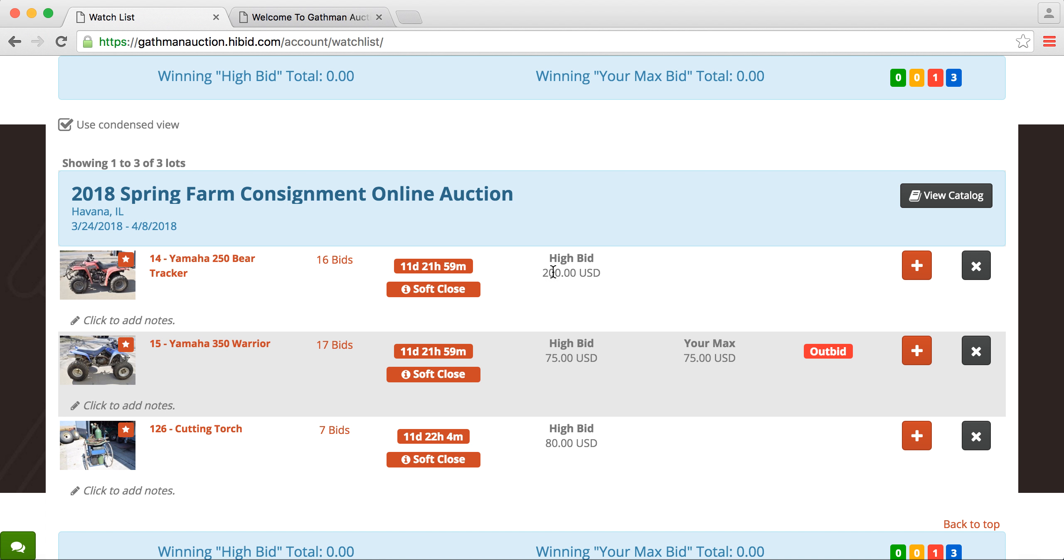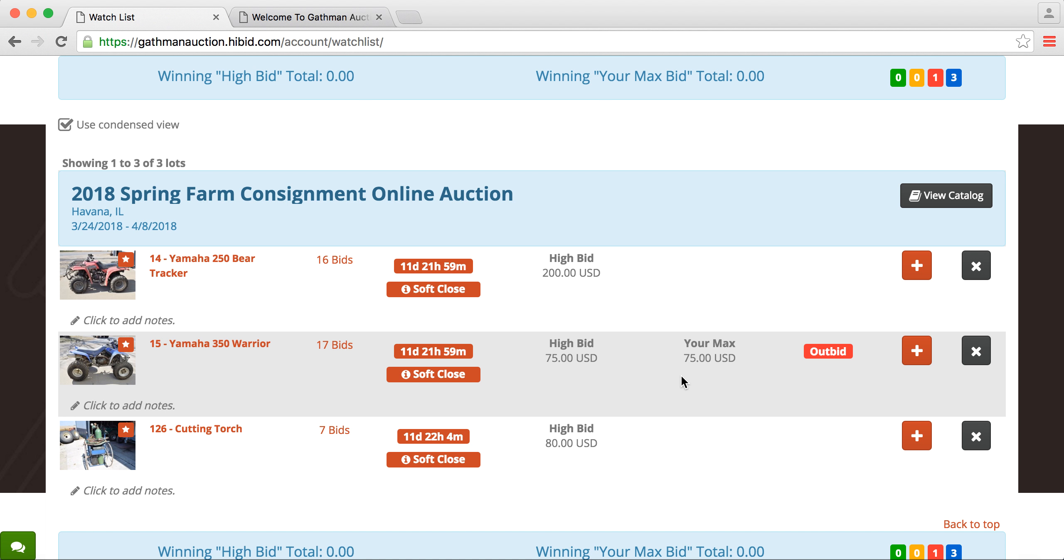So then this also shows you the high bid. So this one here is currently at $200. And then this one we just placed a bid on, the high bid and your max bid, and it tells us we were outbid. If we were not outbid, it would come up green, and it would say winning. So let's say that we watched it a couple days or so, and we really want that four-wheeler.